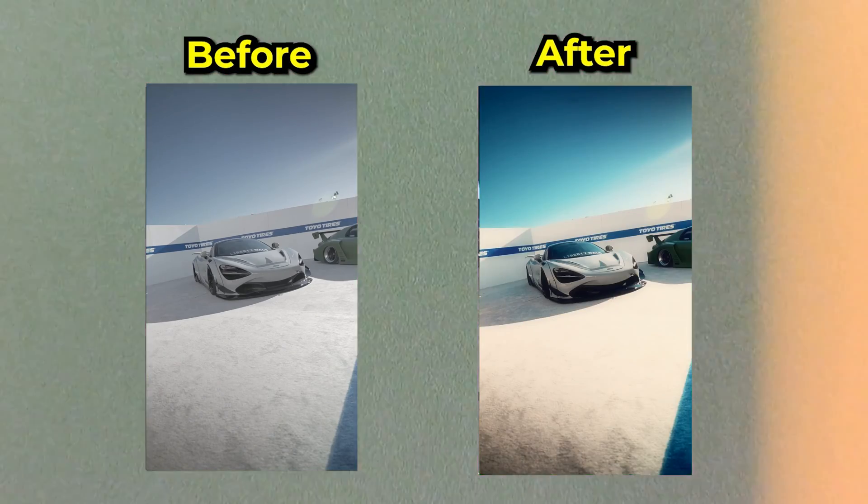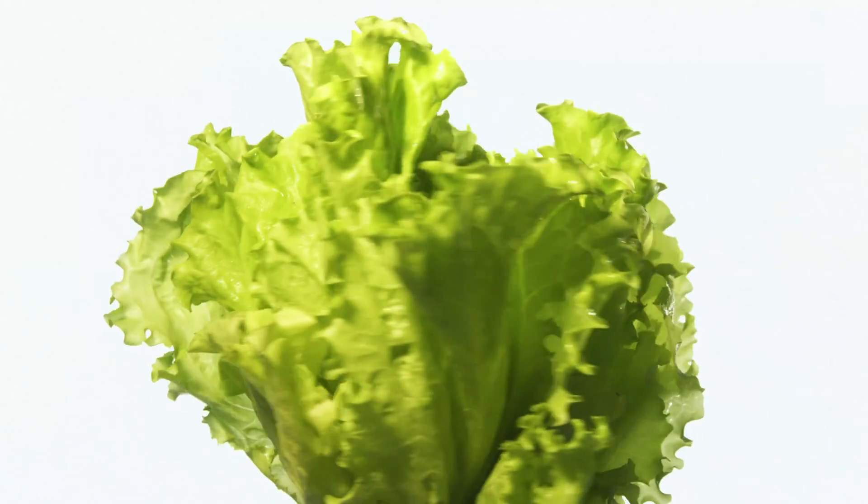By the end of this video, you're going to learn how to color grade like a pro inside CapCut. So with that being said, let us begin.